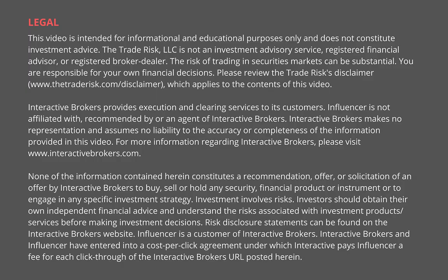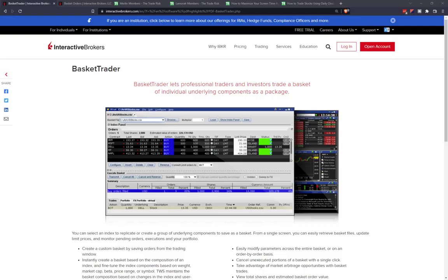Hello everyone, my name is Evan Medeiros. I'm the founder of The Trade Risk, and in this video we're going to be covering the Interactive Brokers Basket Trader tool. If you're not familiar with Basket Trader or don't know what it is, we're going to explain all of it from the start — how to get the most out of it, what types of traders would benefit from using it, and how we personally use it in our trading systems.